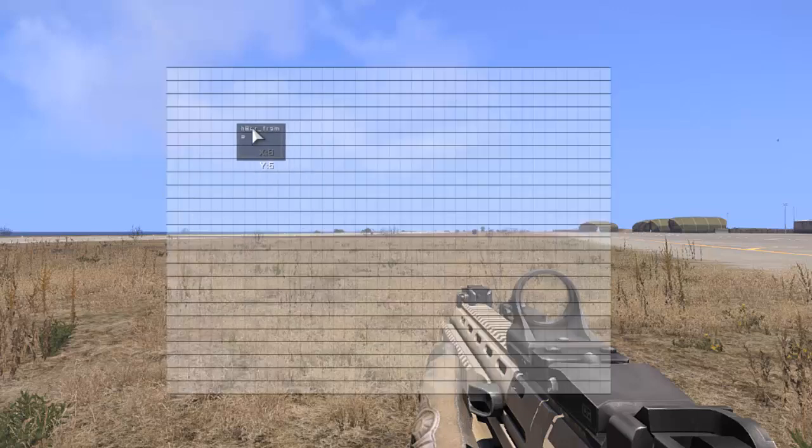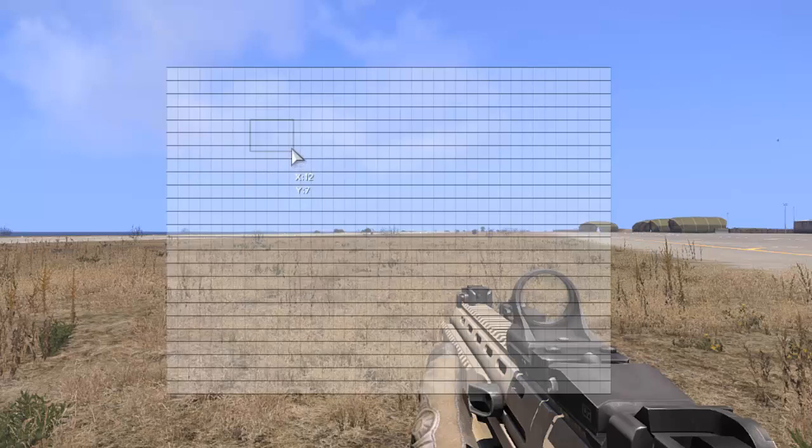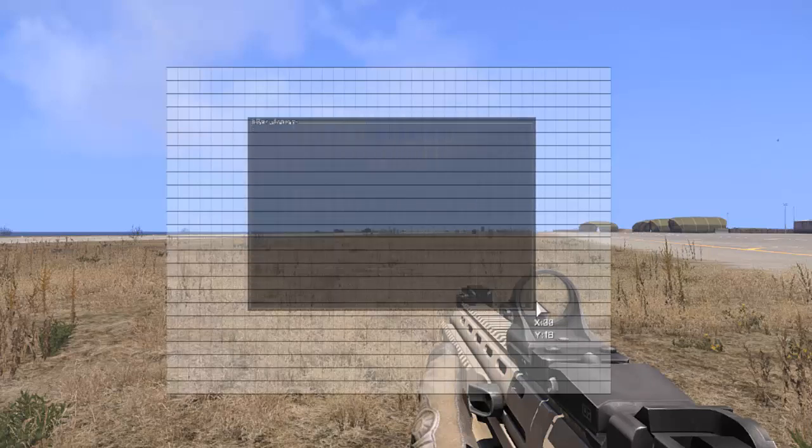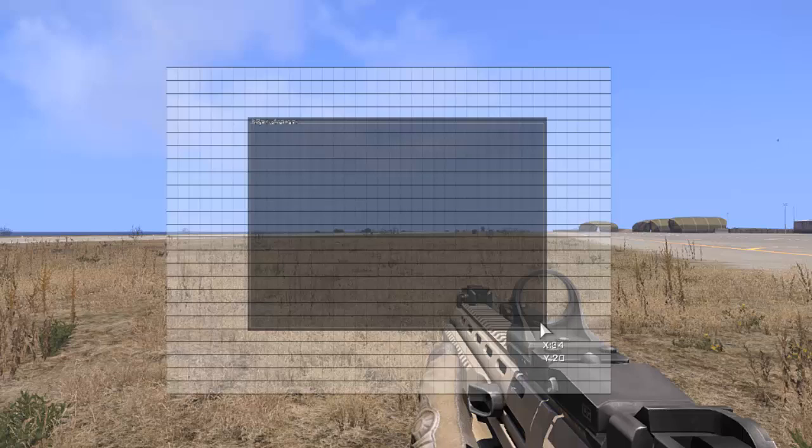And we're going to drag this to where we want our dialogue to be displayed on the screen. And we can resize it by holding ALT and clicking and dragging.